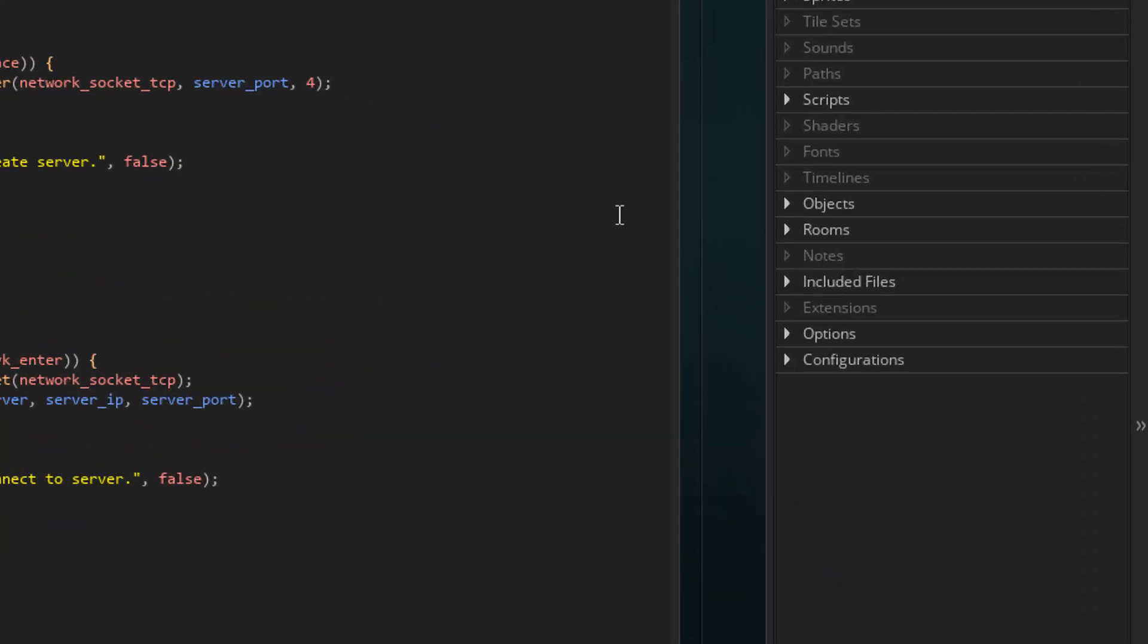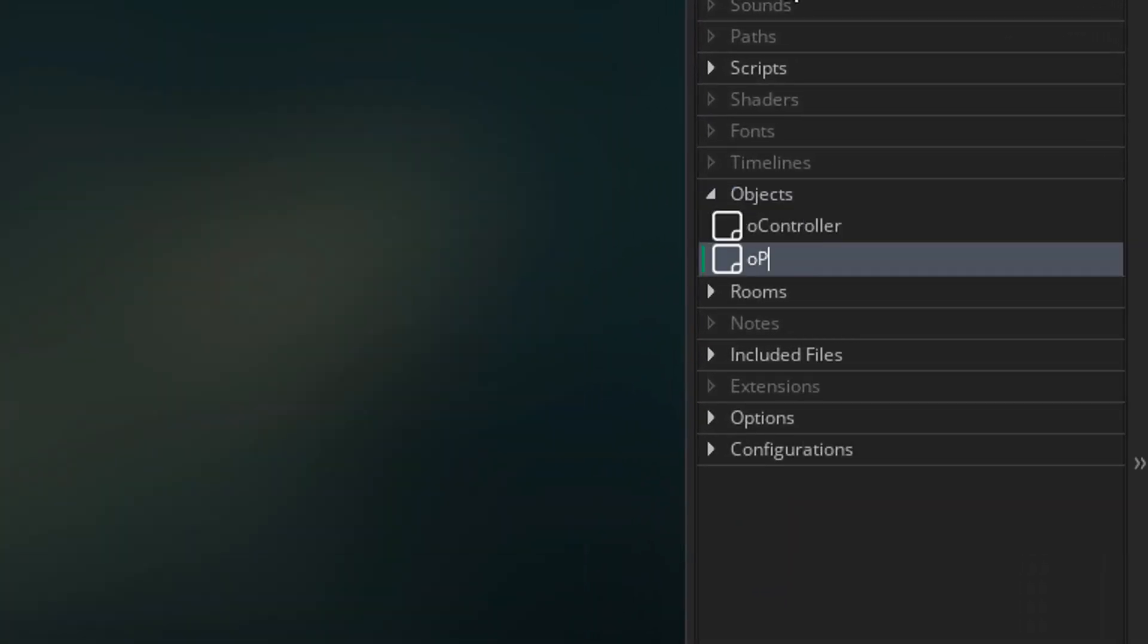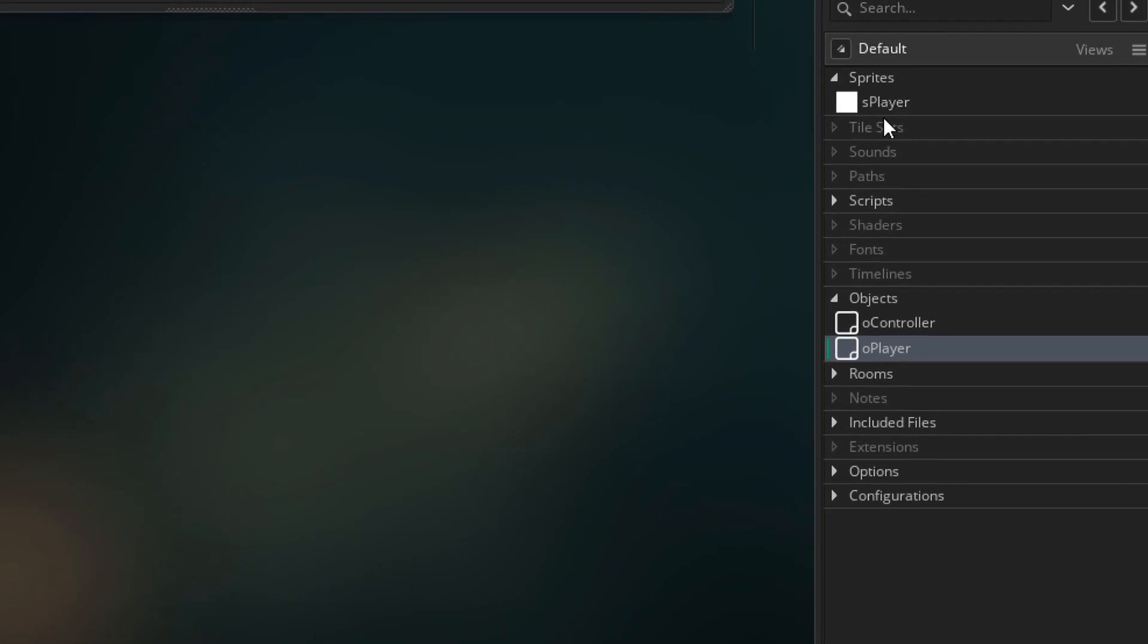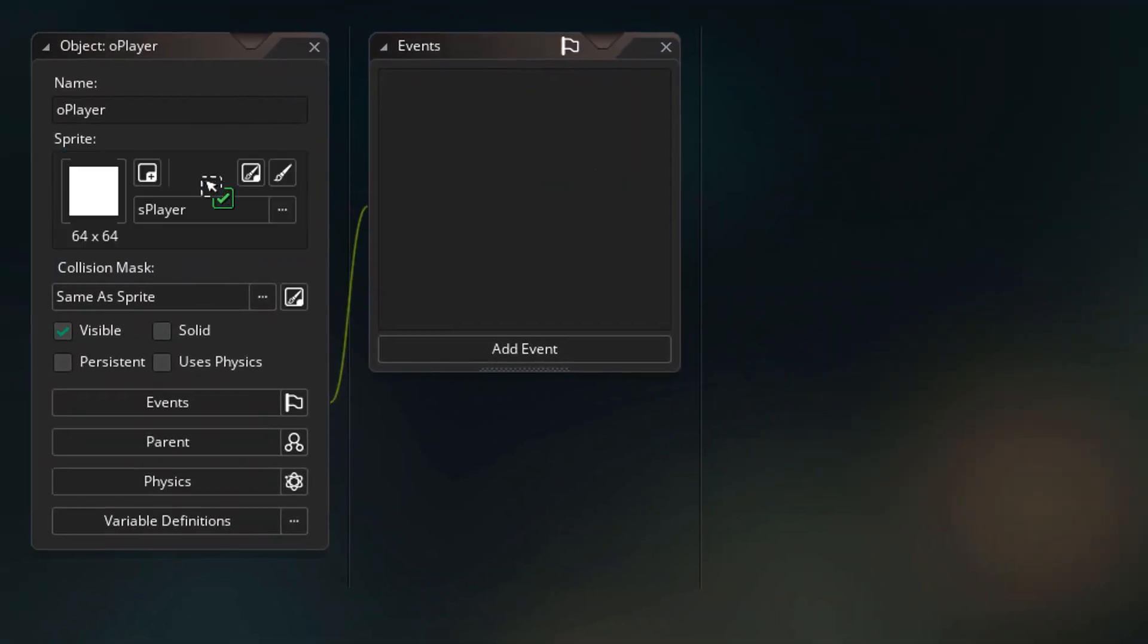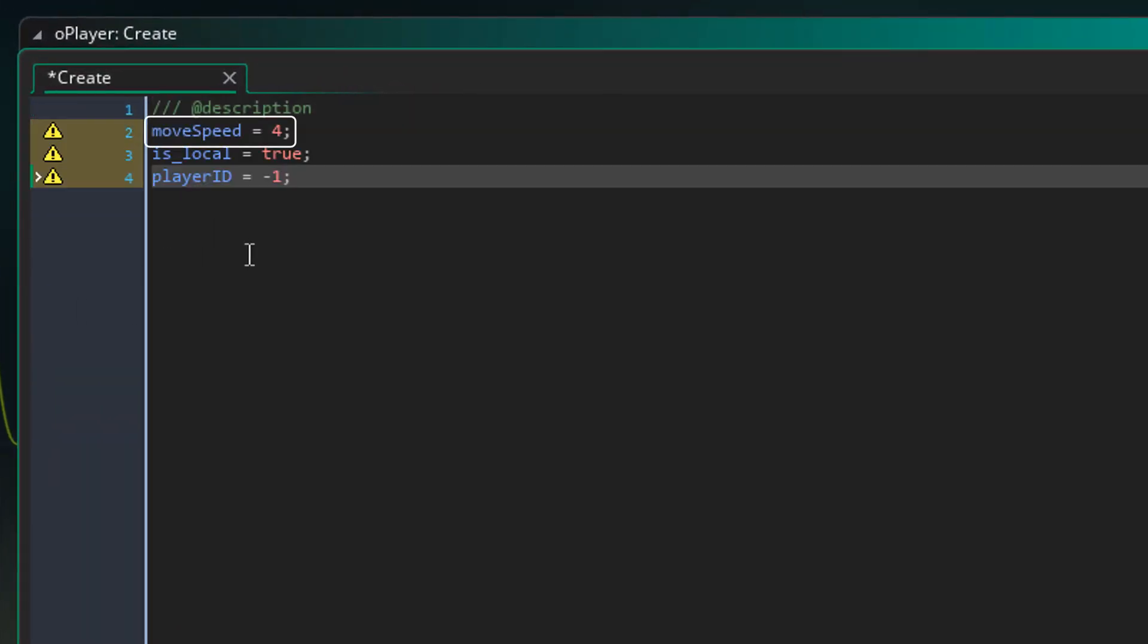Now I'll head to the objects and create O_player. I'll set the sprite and add the create event. This is the movement speed of the player. This variable stores whether the player instance is a local player. Instances that belong to other players are not local. And this draws the ID of the player which will be used to identify it across multiple systems.